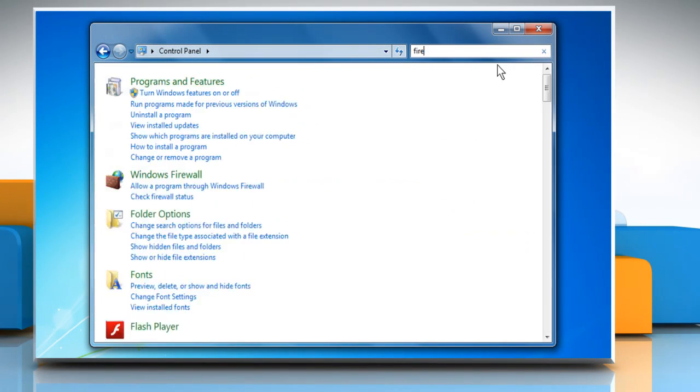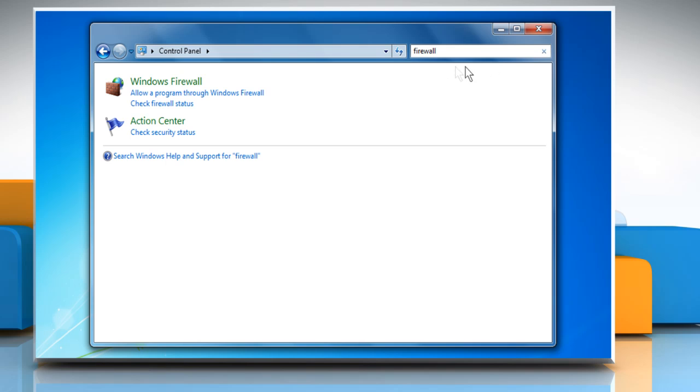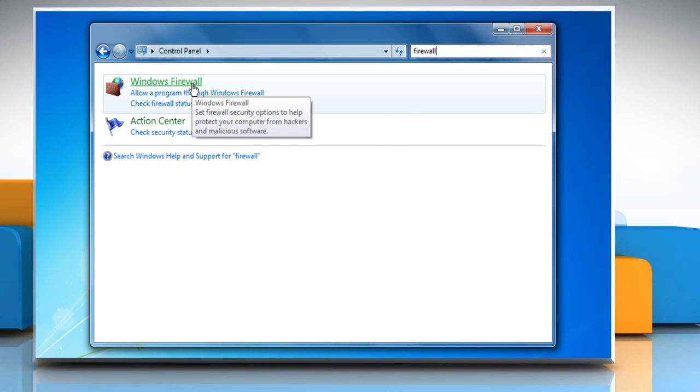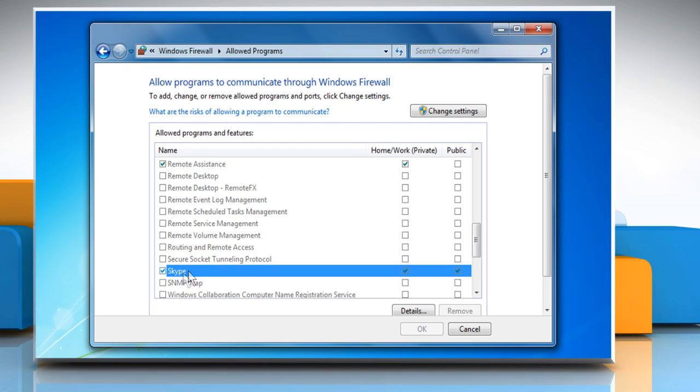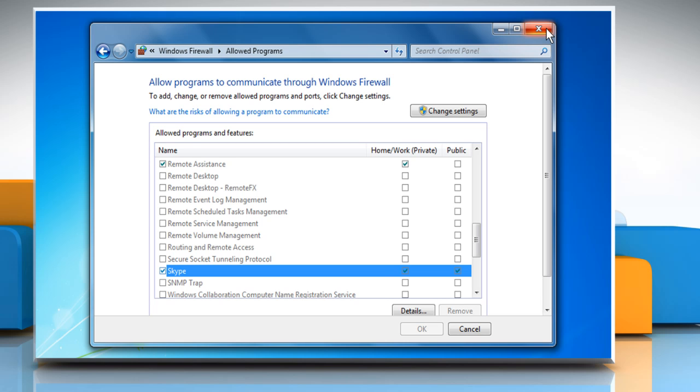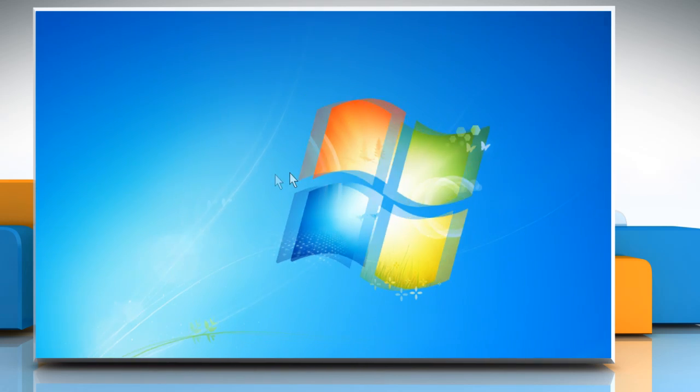Firewalls can also affect your Skype connection. Make sure that Skype isn't blocked by your firewall settings. Your Internet Explorer settings can also cause a problem. It's really easy to reset these settings. Let's see how it can be done.